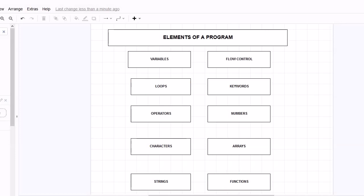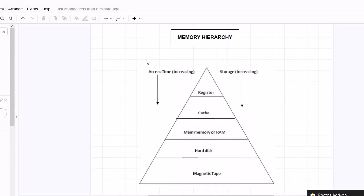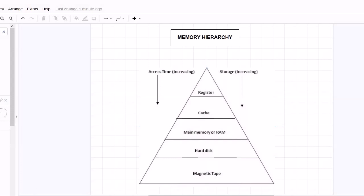Before jumping into the discussion on these elements, I wanted to show you a picture of the hierarchy of memory. Whenever you design a program and want to run it, it will run from one of these locations depending on the size of the program and what kind of operations you perform. The memory hierarchy contains types like registers, cache, main memory, RAM, hard disk, and magnetic tape - all of which can hold information about the executing program.